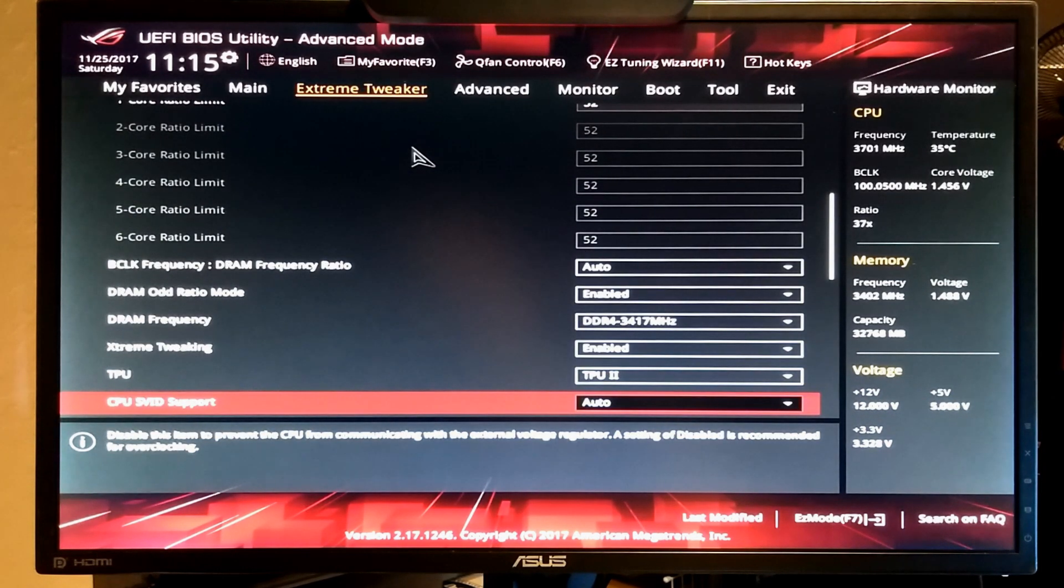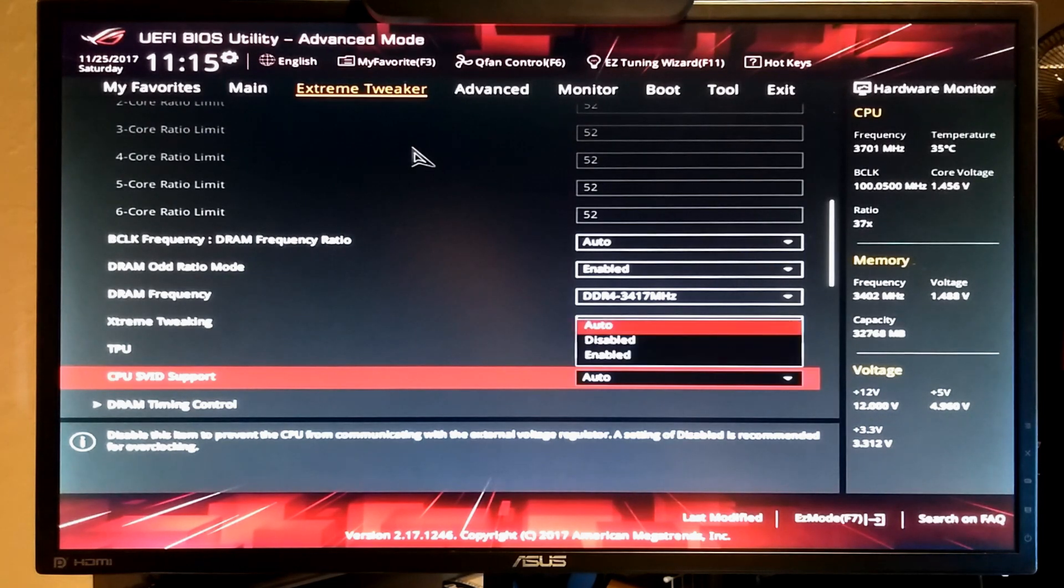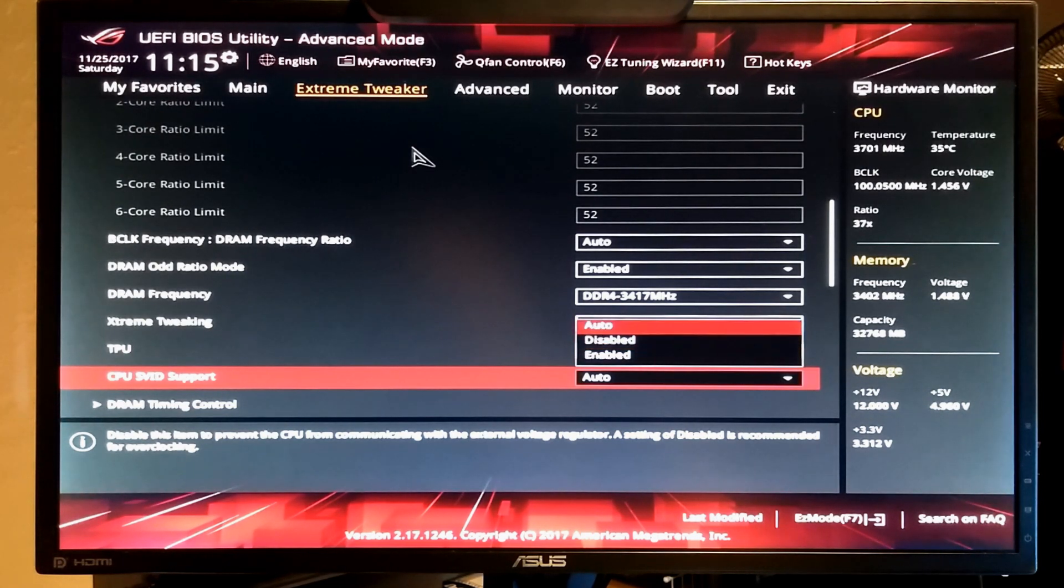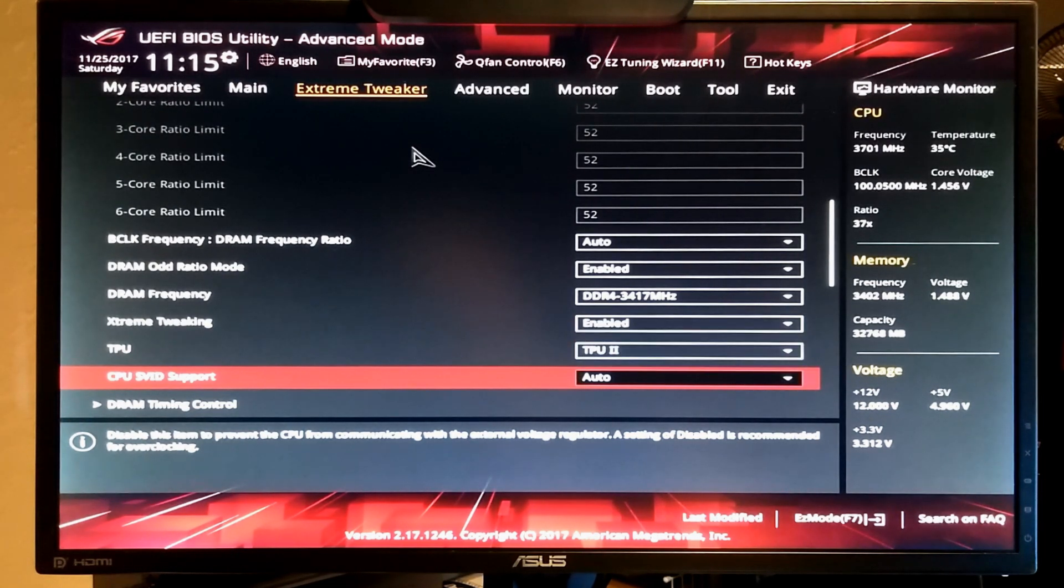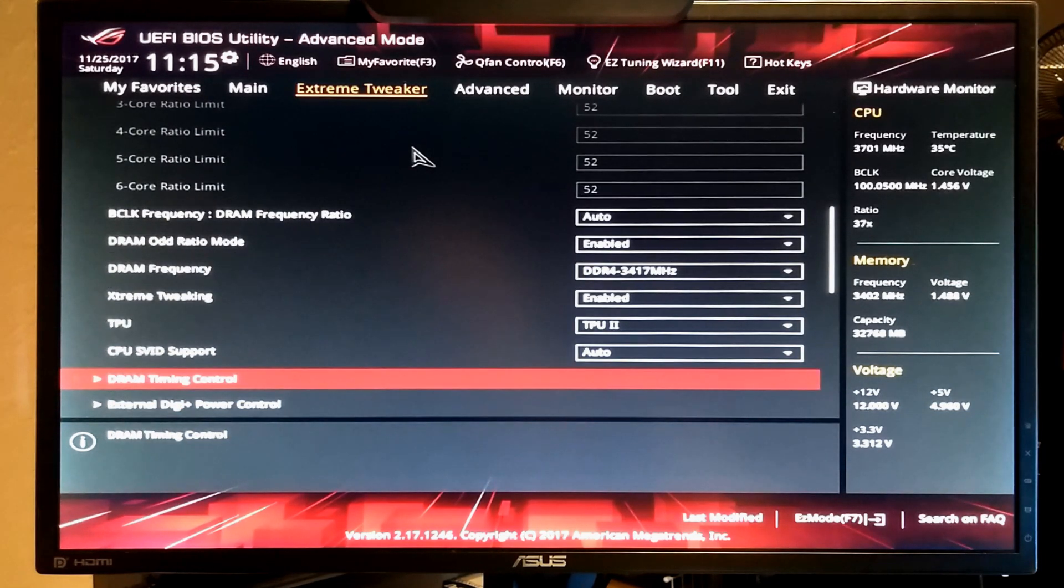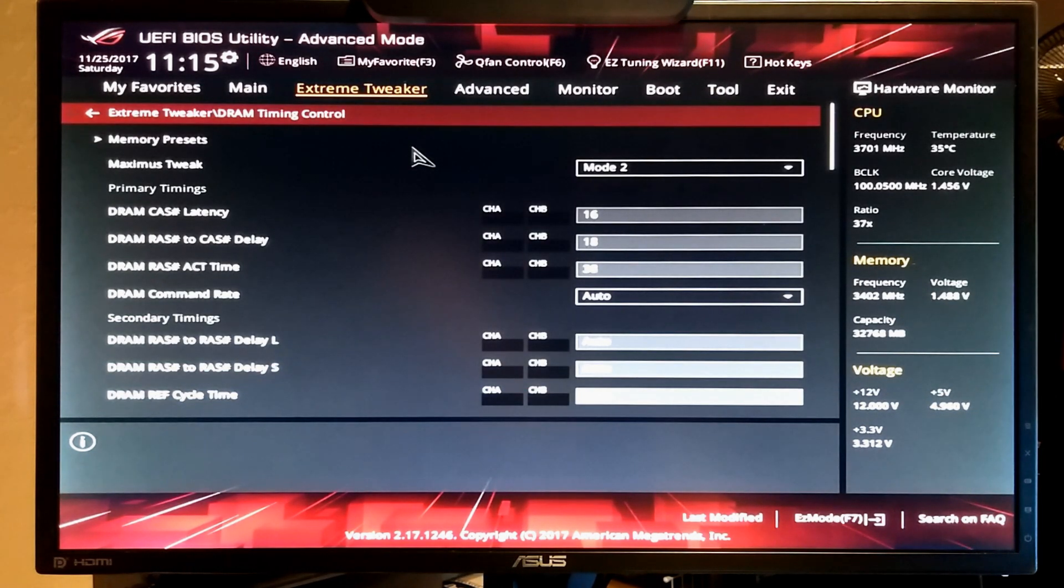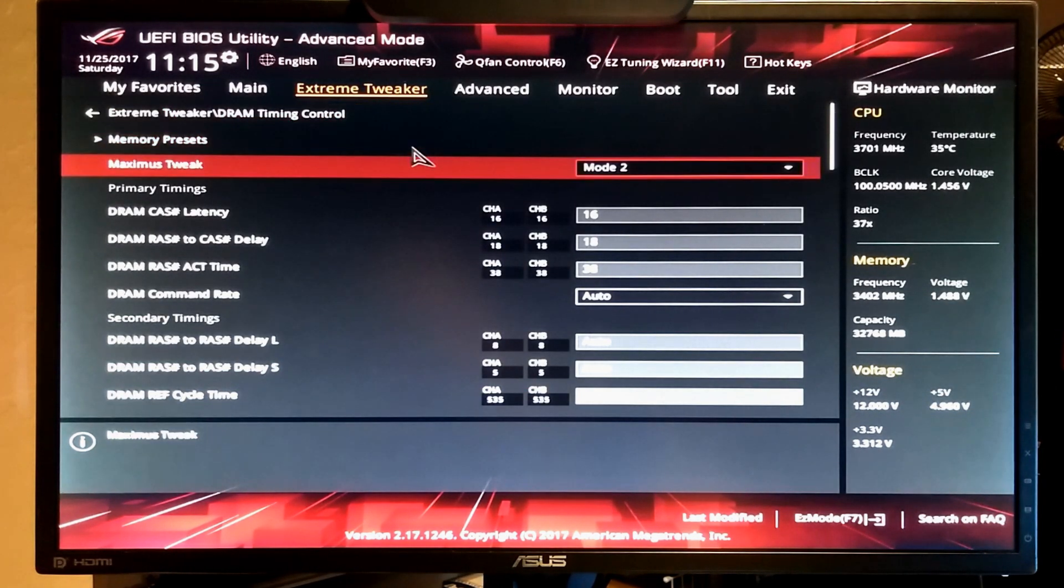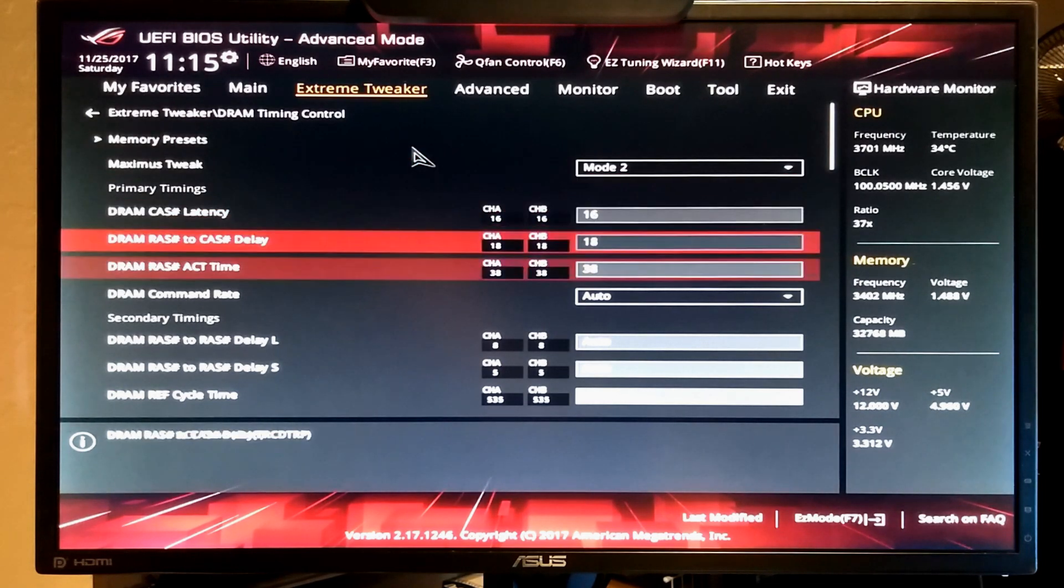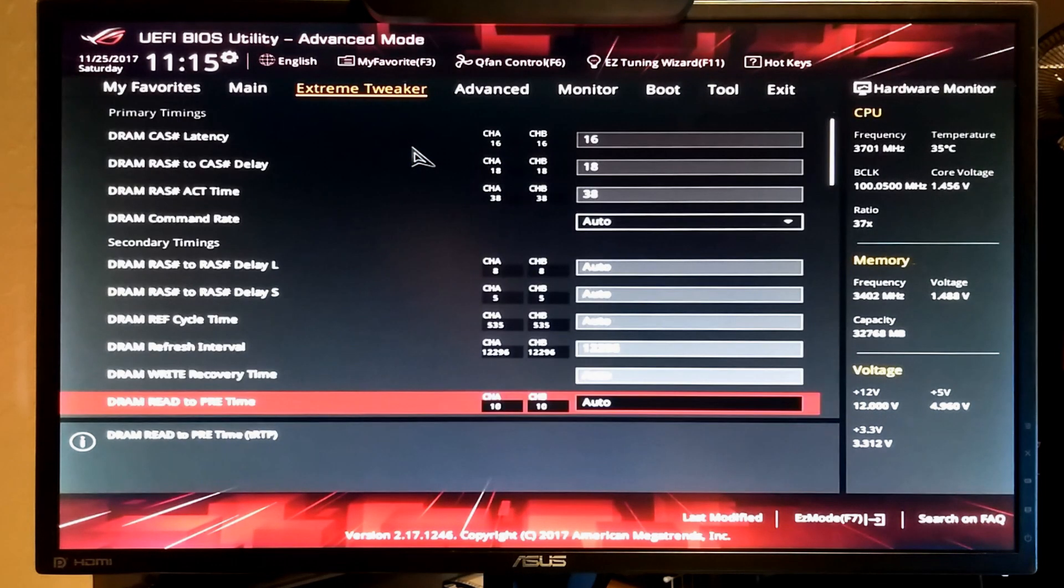TPU is for water cooling. So you don't want to set TPU 2 if you're running on air. I leave SVID support set to auto. I use mode 2 for the Maximus tweak on the memory. That seems to help with stability.